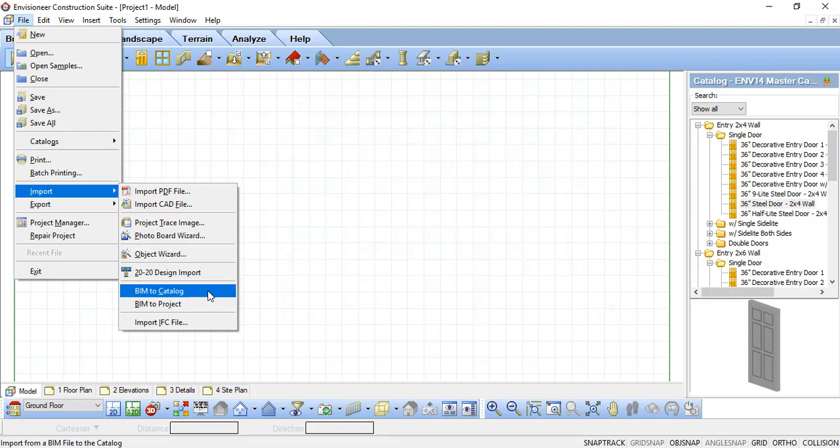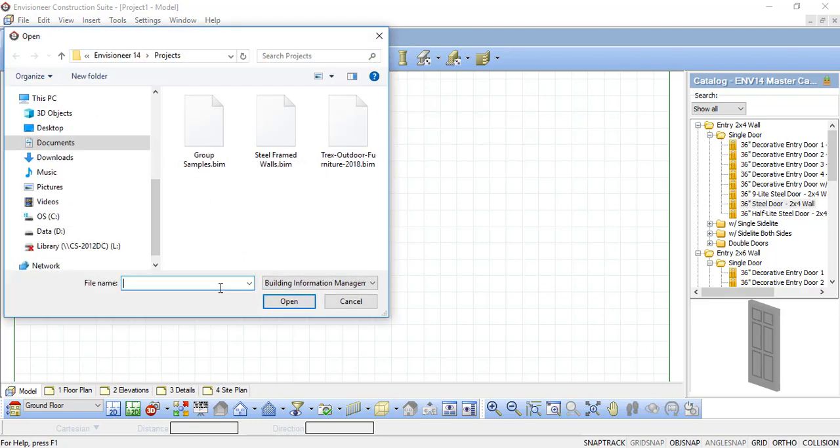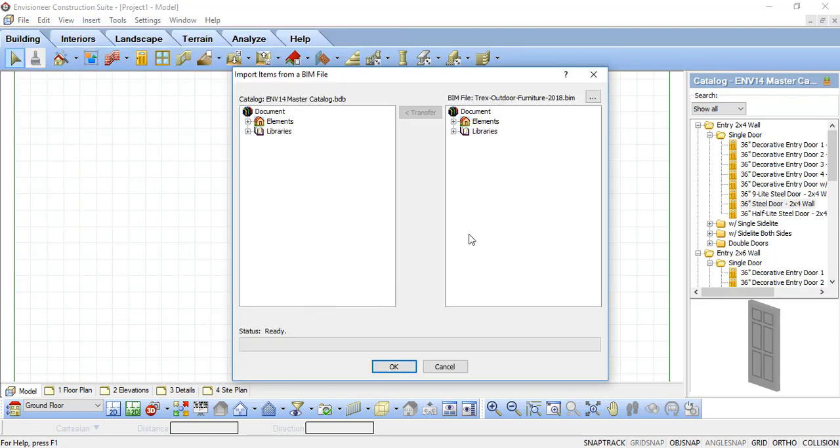Once selected, the open dialog will appear, prompting you to find the BIM file you want to import. Locate it and click Open.